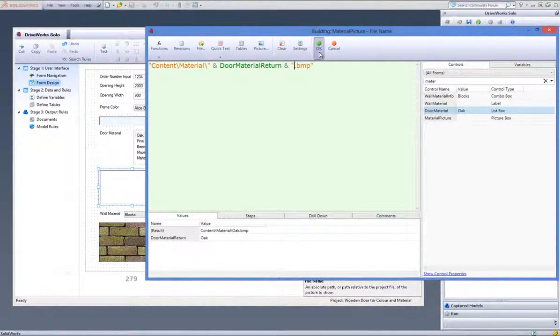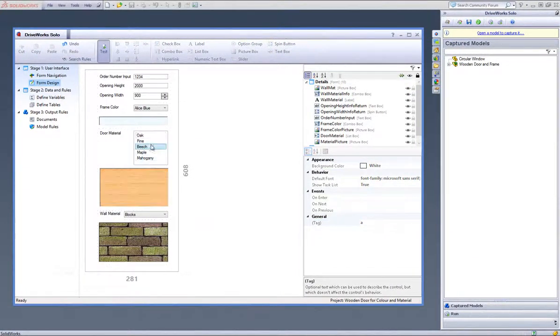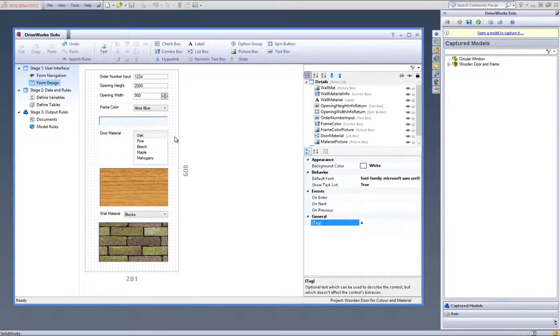Select OK to accept this rule. You are able to test these form controls are working dynamically by clicking on the Test button located in the Project Designer command bar and selecting some different options and checking that the picture changes accordingly.